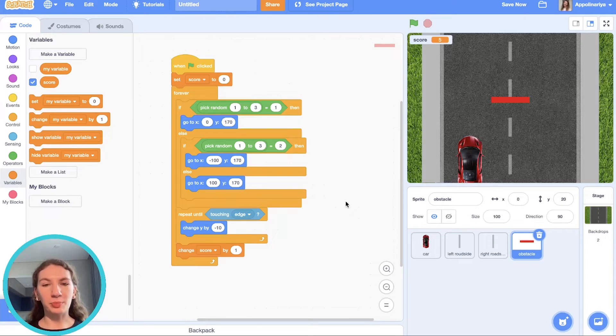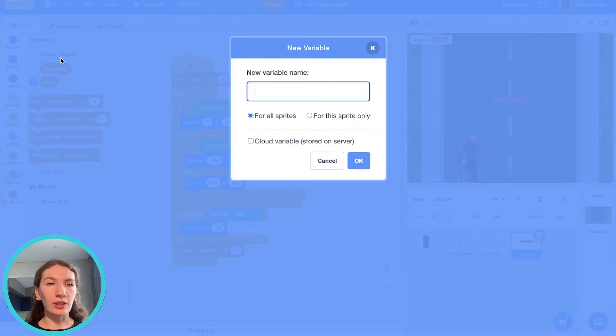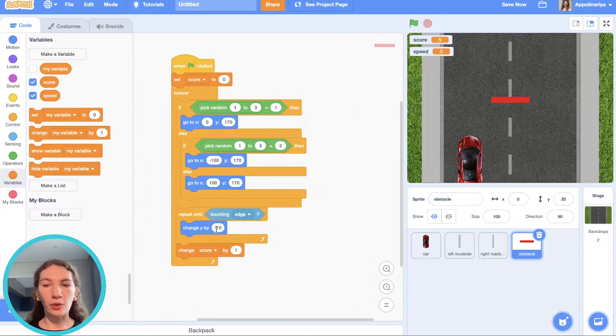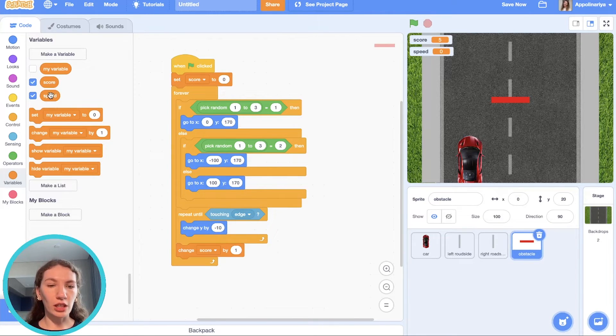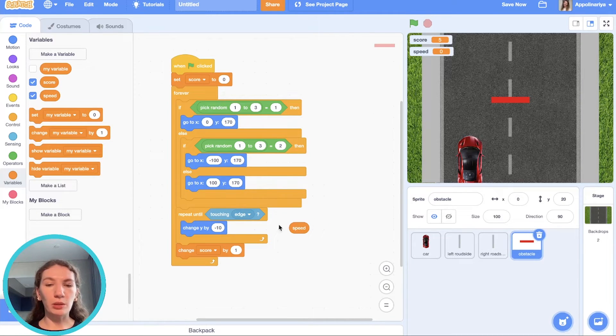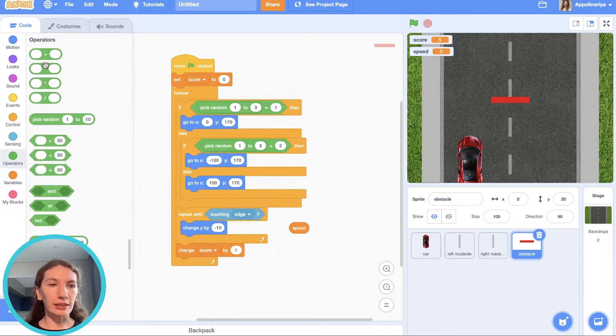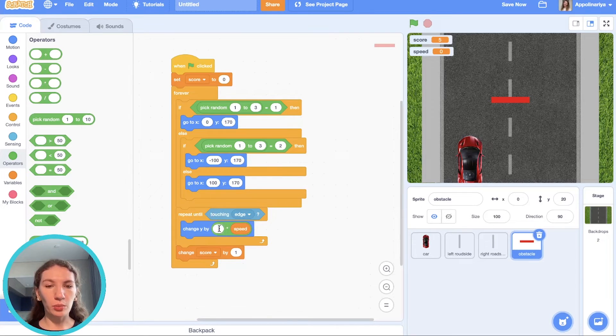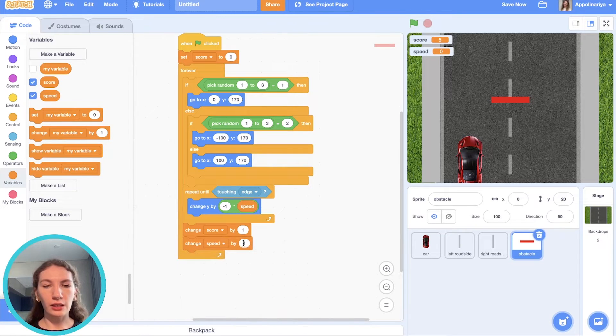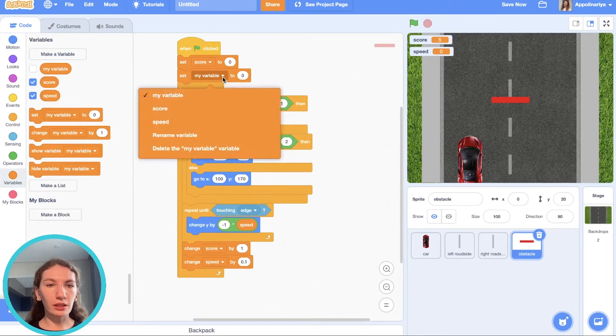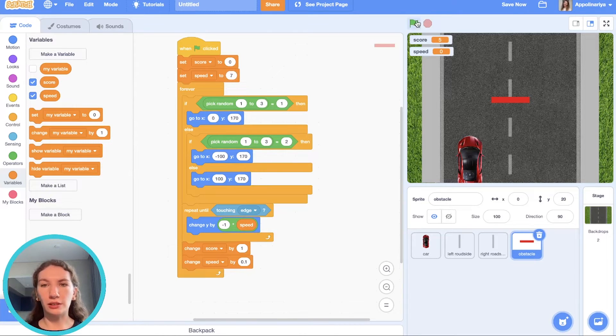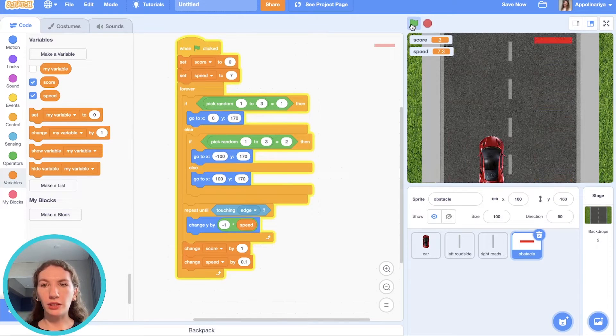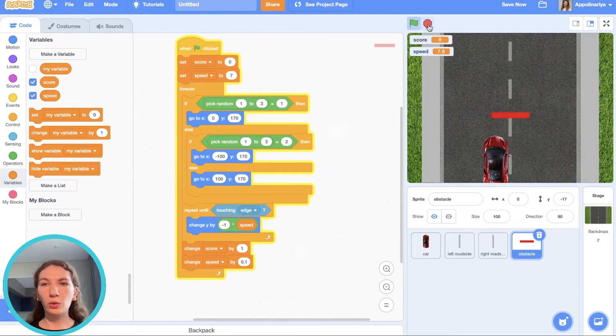Now let's add speed. The longer we play the faster the game will be. We create a new variable called speed. And we should change how fast our obstacles move. So instead of change Y by minus 10, we should change Y by speed. But speed is a positive value, that's why we need minus, just need to multiply by minus one. Change speed by 0.1. And let's set speed to seven when we start. Let's try. Yeah, our speed is increasing and the game became faster.